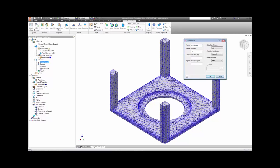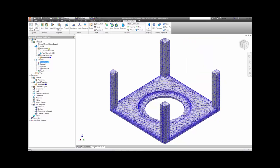A modal analysis can be run on a constrained model, or it can also be run on an unconstrained model, such as this one.